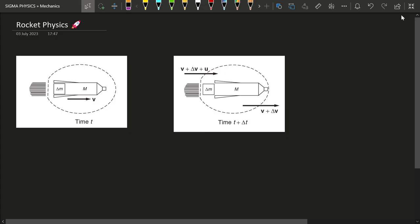Hello Stigmas! Today we are going to look into the physics behind something which has taken us to the moon, taken us to Mars, and has the capability of taking us to any distant planet you wish if you have enough fuel. Yes, I'm speaking about the rocket.